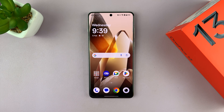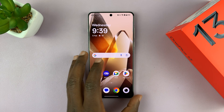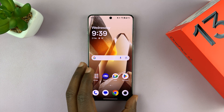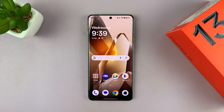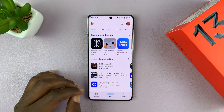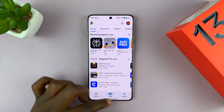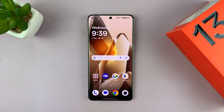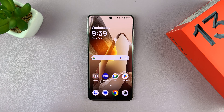I have the OnePlus 13 and I'll be showing you how to close apps on this phone. Anytime you're using an app and then simply swipe up or go back to the home screen, that app is not closed — it's still running in the background, using up your RAM and your battery.